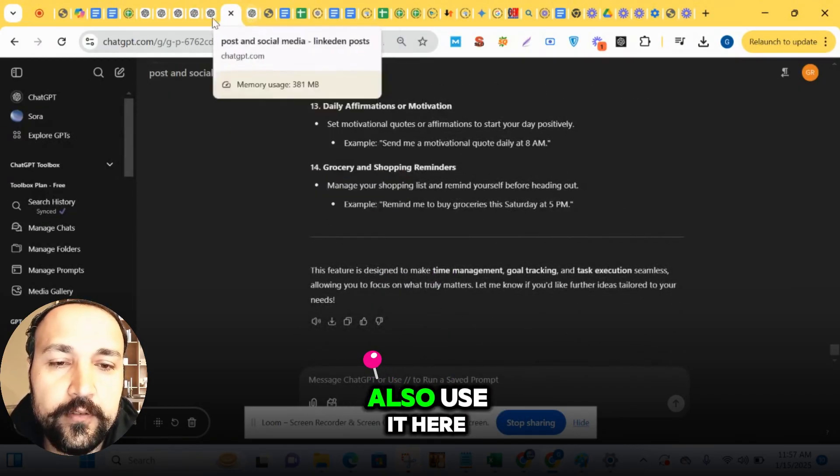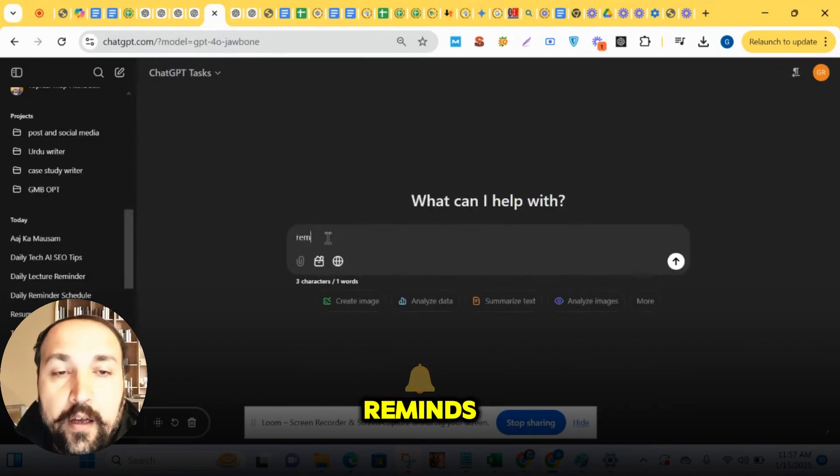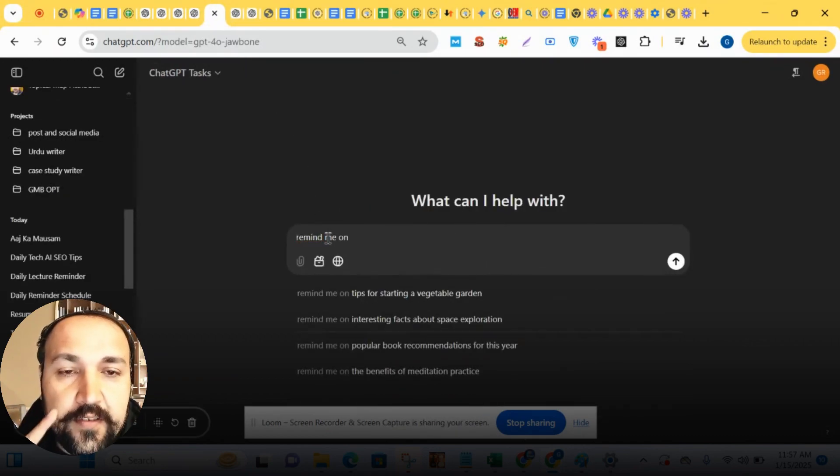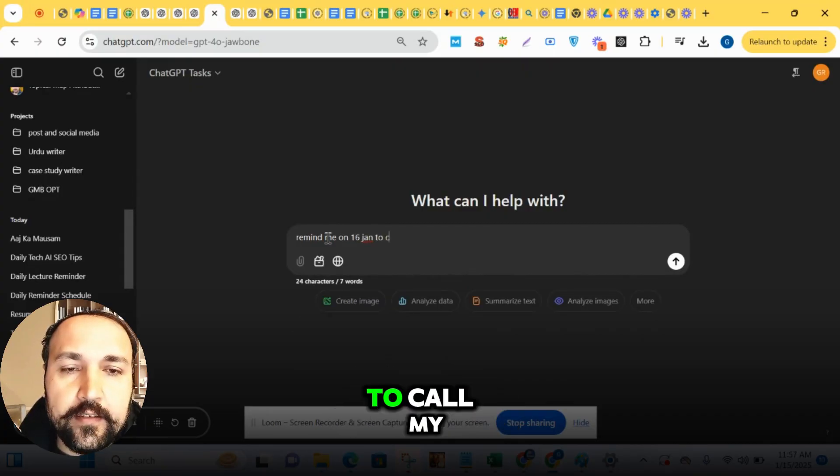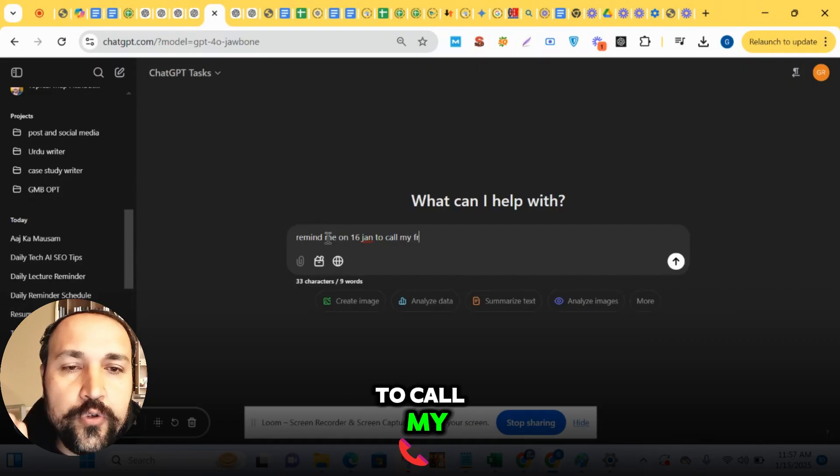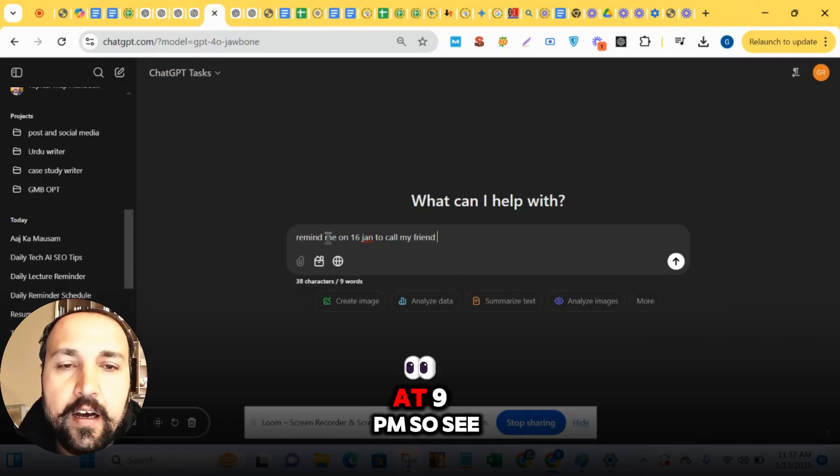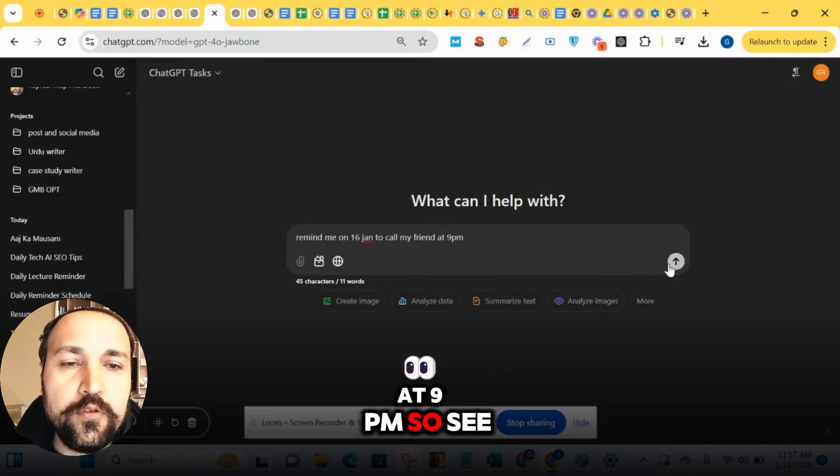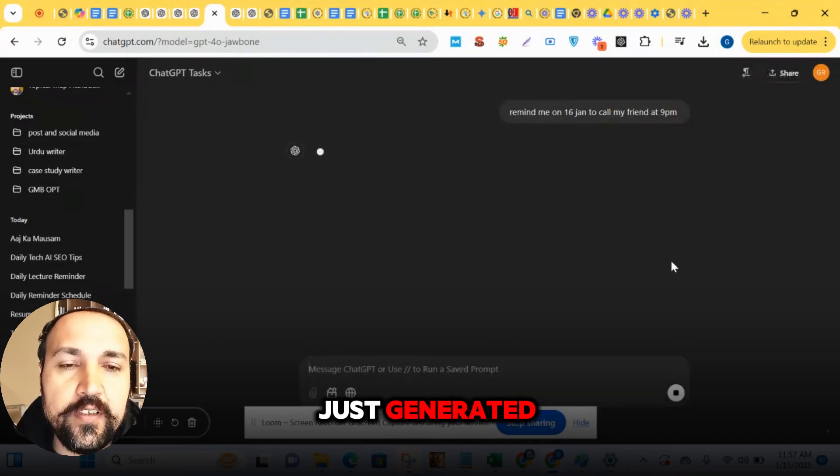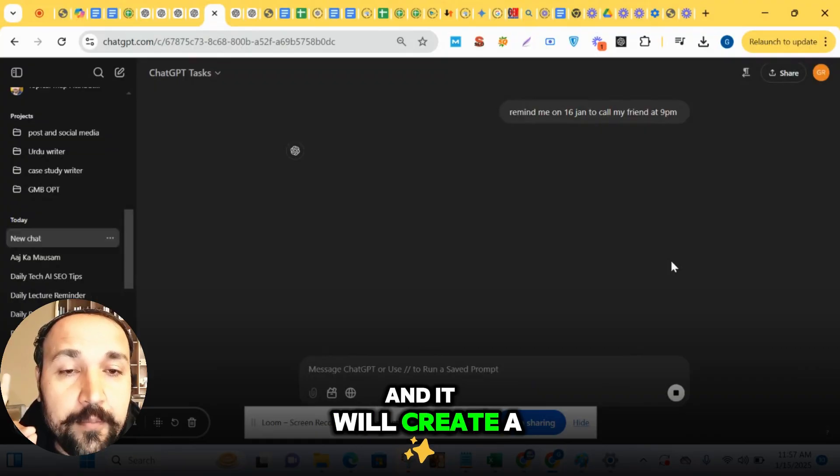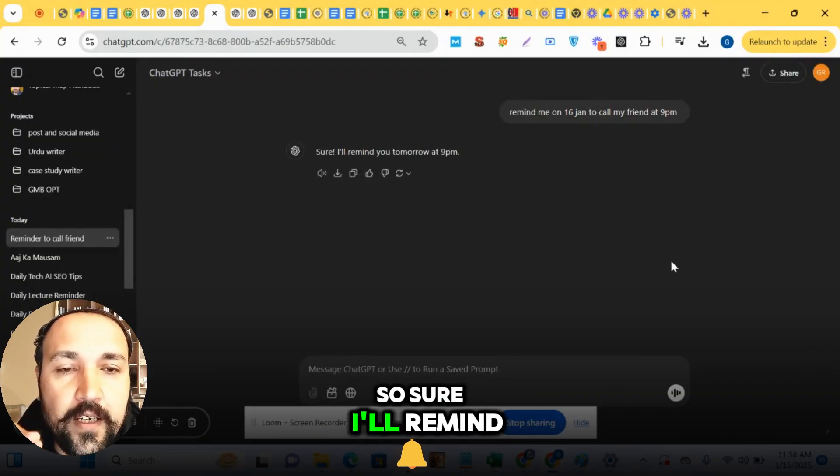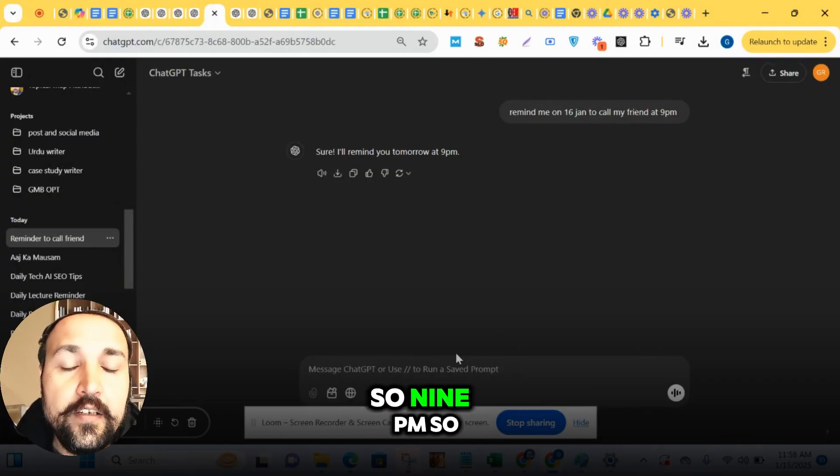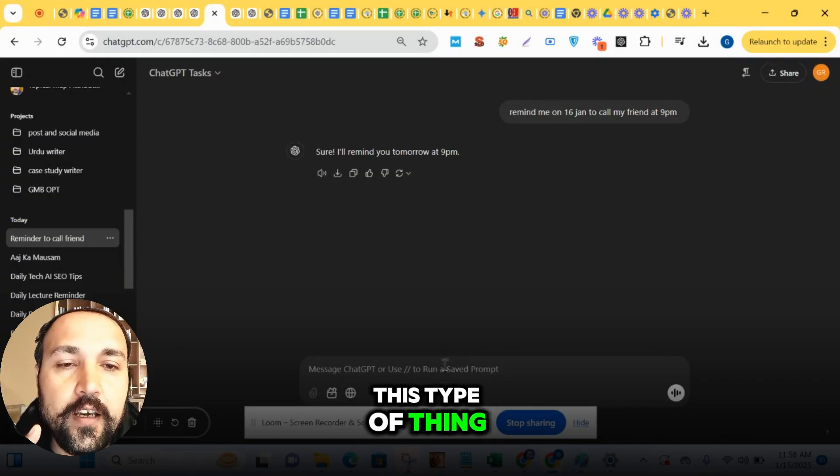Remind... See, today is the 15th, tomorrow 16th January, to call my friend at 9 p.m. So see, this is what I have just generated. And it will create a task related. So sure, I'll remind you tomorrow at 9 a.m. - so 9 p.m. This type of thing it can do.